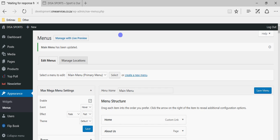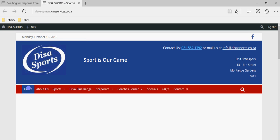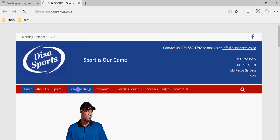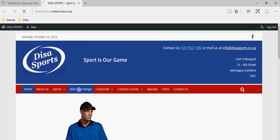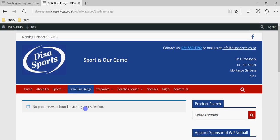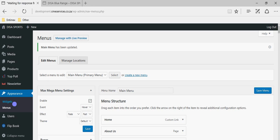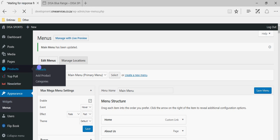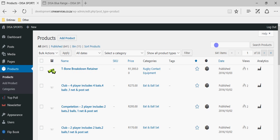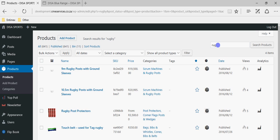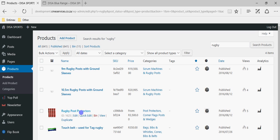It's finished saving the menu. If I go into the site and refresh, you will see that the Dizer Blue Range is now available up there. Obviously there are no products listed here yet. Let's go into Products and I'll show you how easy it is to add a product to the Dizer Blue Range. Let's search for some rugby items — this is searching for items that have 'rugby' in the name.